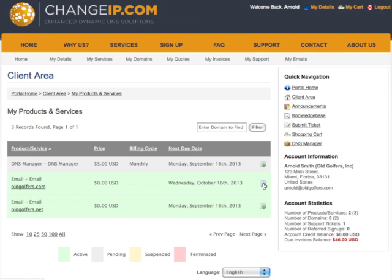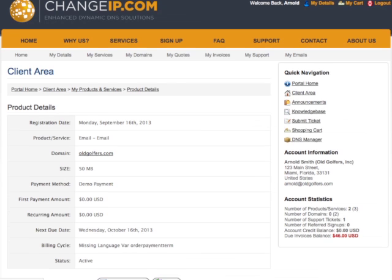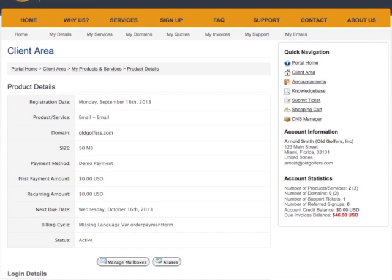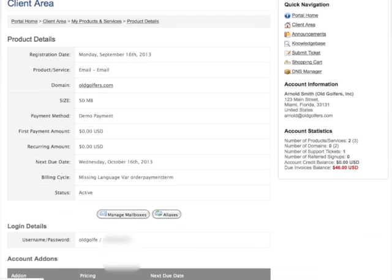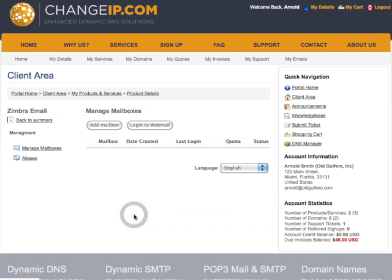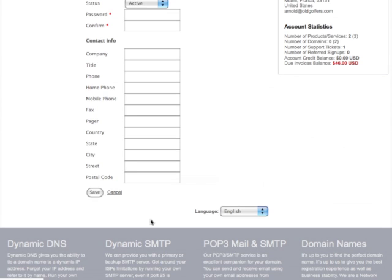This screen shows basic product details. To add, change, or manage mailboxes, click the Manage Mailboxes button. To add mailboxes, click the Add Mailbox button and enter the details. Then click Save.